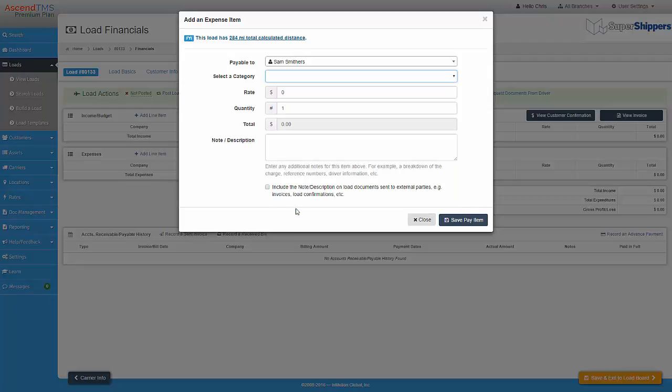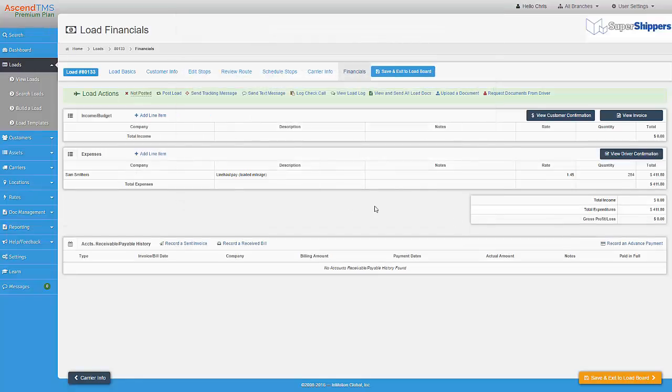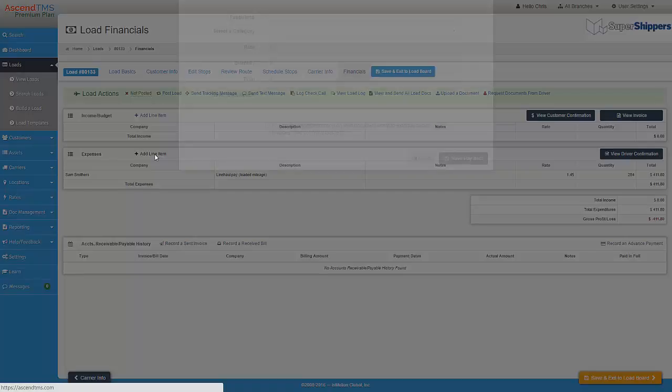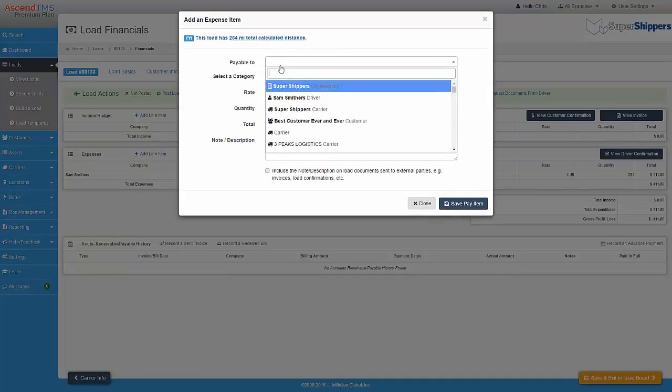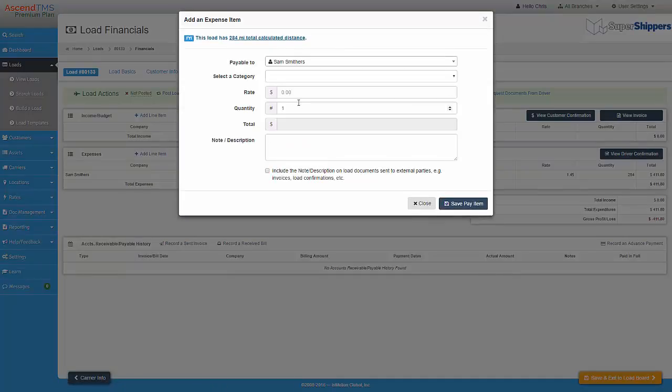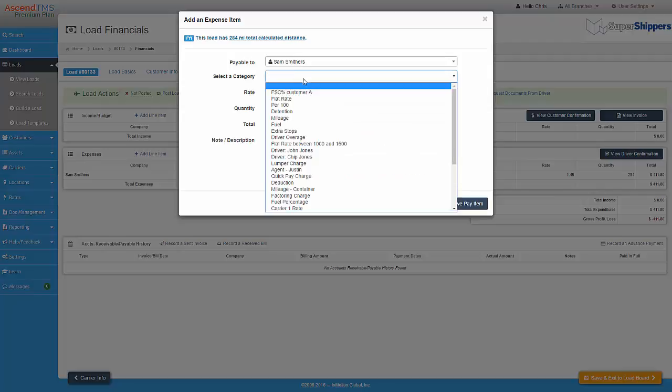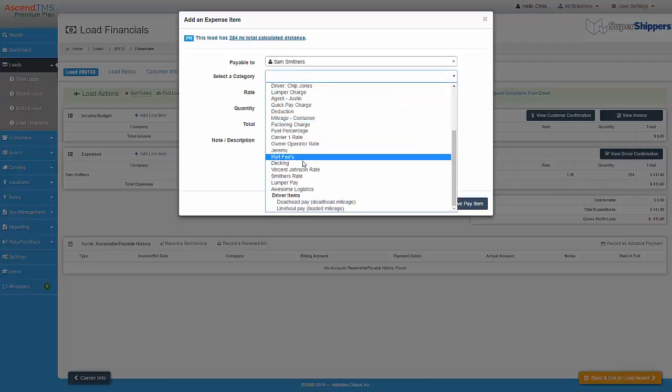As you can see, it pulls over the rate per mile from his schedule and the miles from this load. Now I just click Save, and I'm done adding this pay item. I can do this for every pay item that I need to associate with his driver on this particular load.